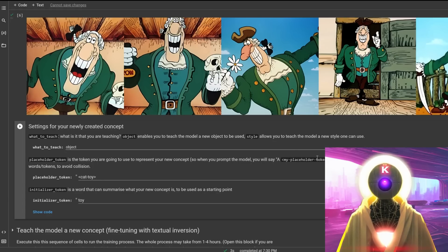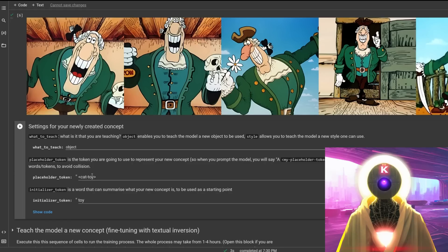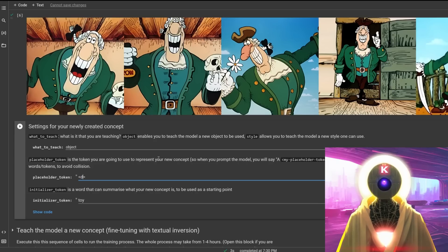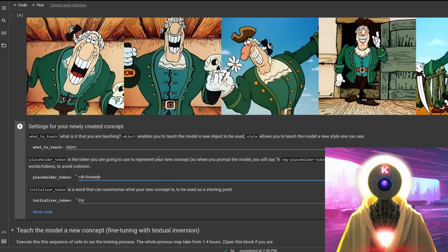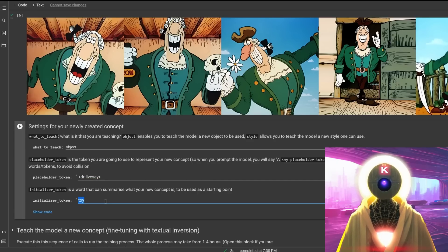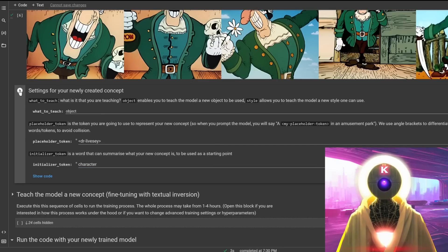Now the placeholder token is basically the name that you're going to use to call out the object. So in my case, since my character's name is Dr. Livesey, I'm just going to input Dr. dash Livesey. And the initializer token is a word that can summarize what the new concept is. In my case, I'm just going to put character. And then you're going to click on run the cell.